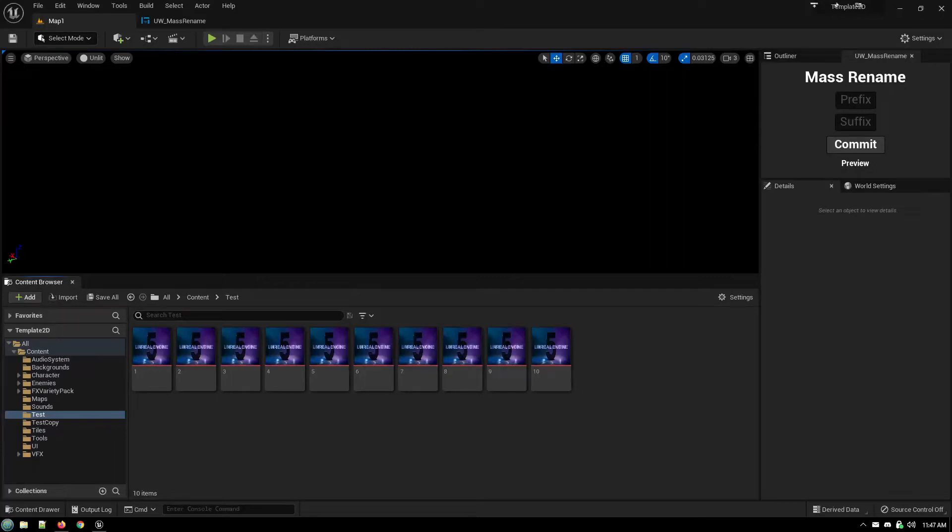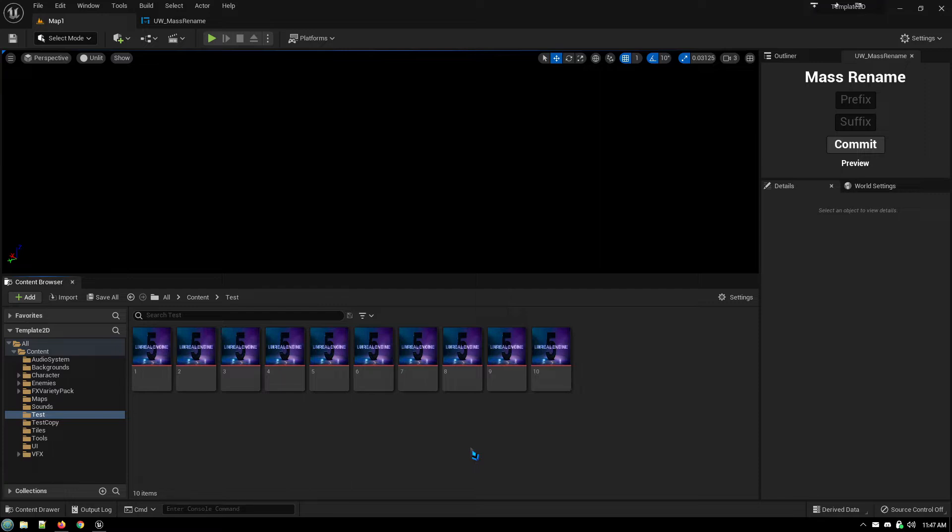This tutorial is about Editor Utility Widgets. This is a handy way of creating tools that you can use inside the editor in Unreal Engine to make your job in working with the assets within Unreal Engine easier.